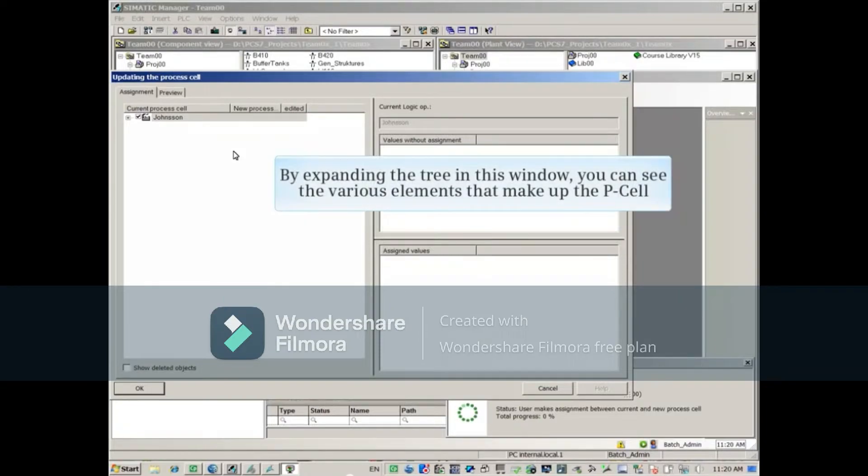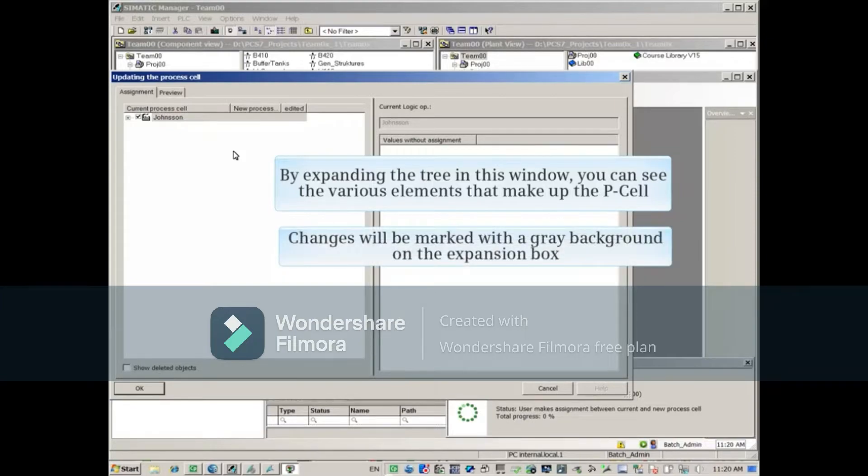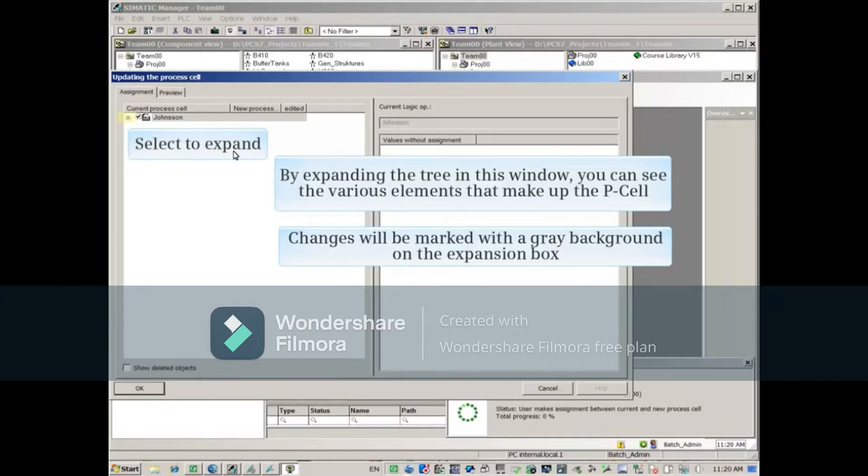By expanding the tree in this window, you can see the various elements that make up the P-cell. Changes will be marked with a gray background on the expansion box.